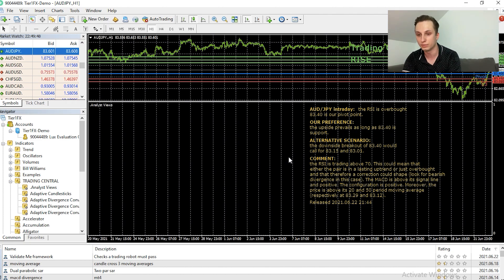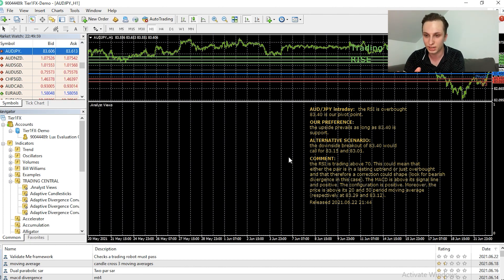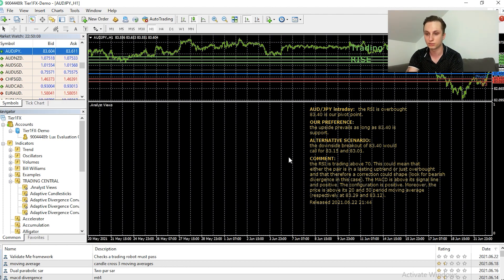On AUD/JPY daily, the preference is rising as long as 83.40 is support. We also get to see the alternative scenario — what would happen if the price crossed the pivot point — as well as a comment from a Trading Central analyst.